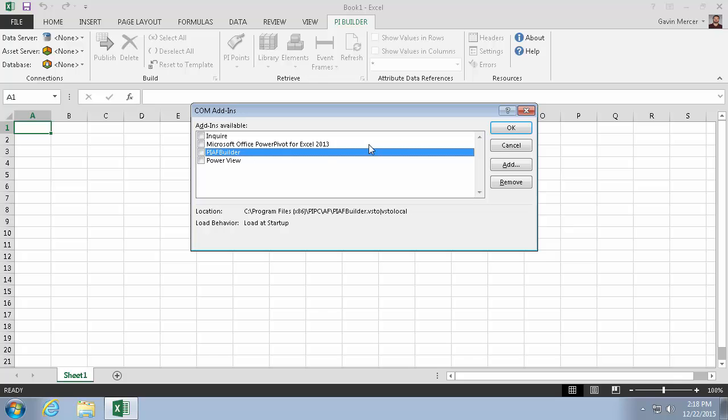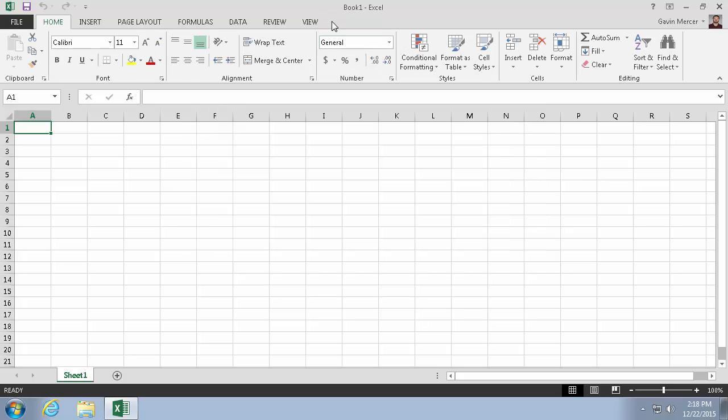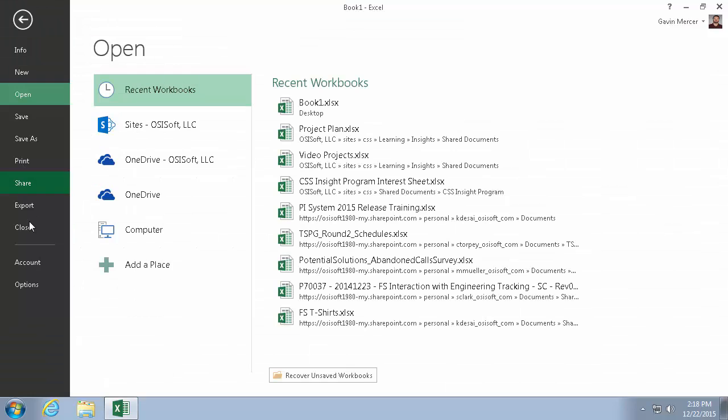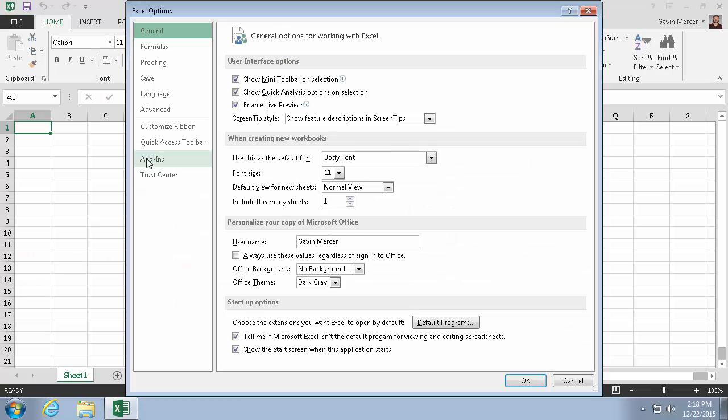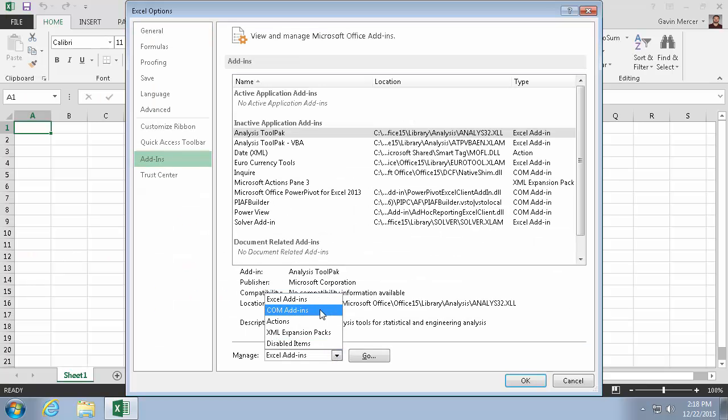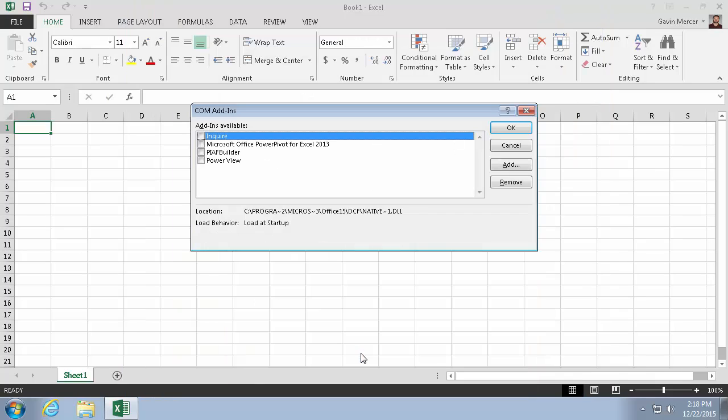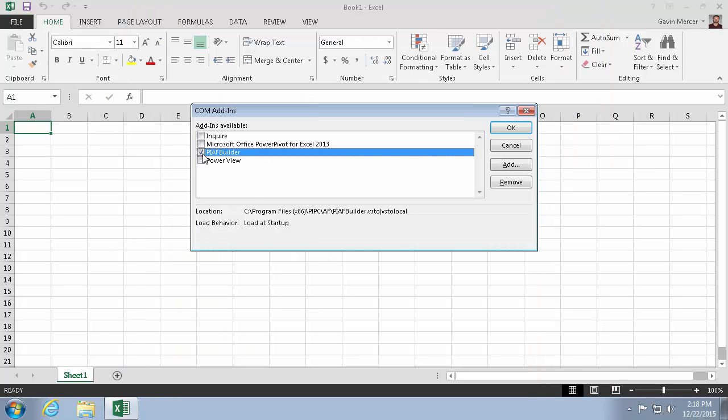So for example, if this is not checked, the PI Builder ribbon won't show up. So if you don't see the PI Builder ribbon at all, just double-check that you've activated the add-in under the COM add-in section, and that that check is there.